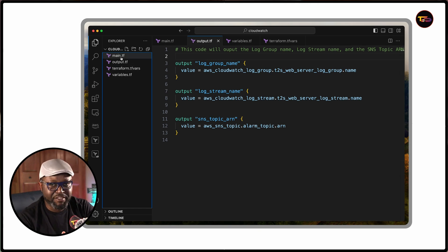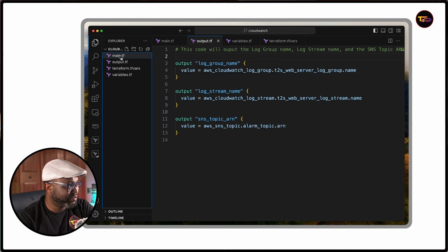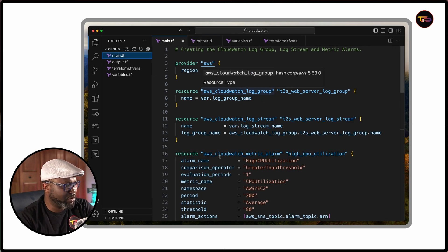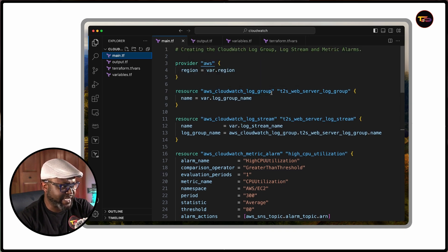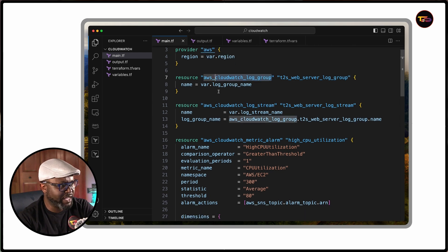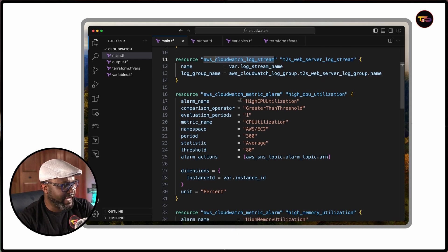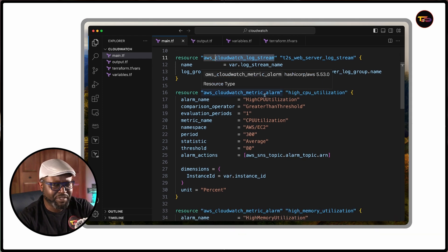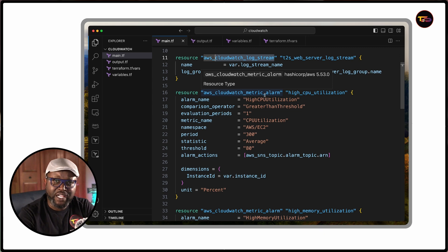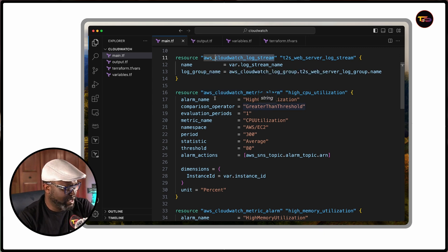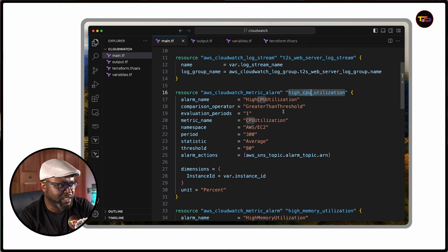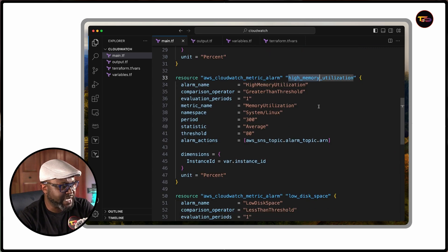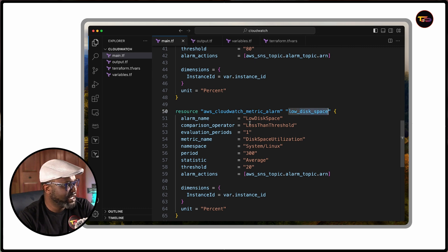I usually have a main.tf file, and this .tf file will have the configuration here. Here you have the resources that you want to create — the log group and the log stream. Then I set the metric alarms for the metrics I want to keep track of. To do that, you create a metric alarm and specify if it's CPU, memory utilization, or disk space.